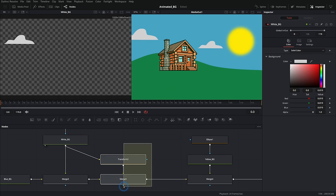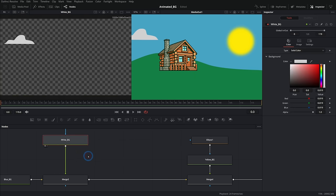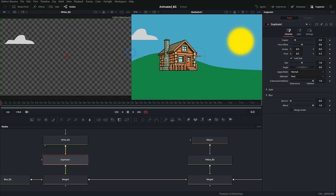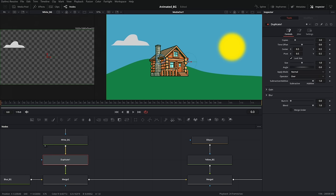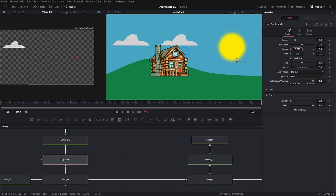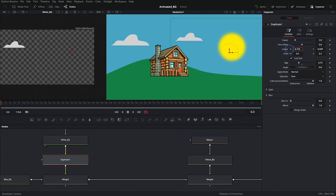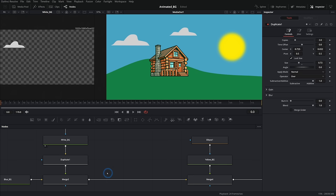Here's another pretty cool trick. There's a node called Duplicate — hit Shift+Space and type DUP to bring it up. This does all of that in one little node. By default there are two copies, and if you push the center, we're essentially doing the same thing, just all within one node. We can resize and do all that kind of stuff. It's a quick way to duplicate something without making a bunch more nodes — just run it through the Duplicate node.